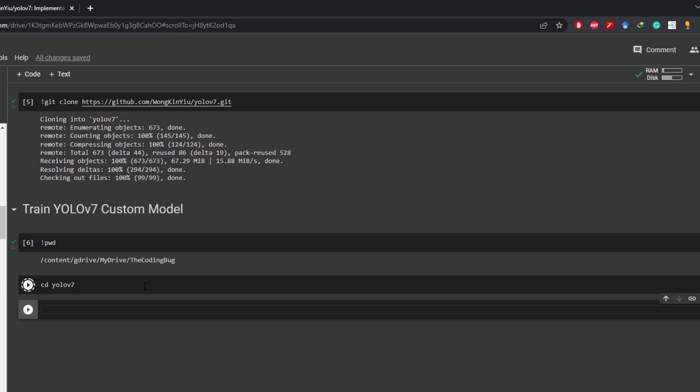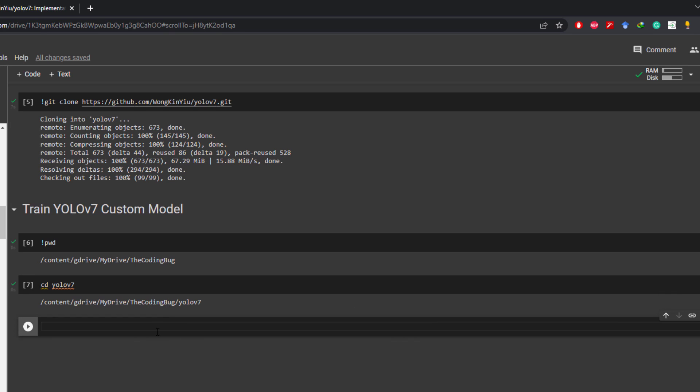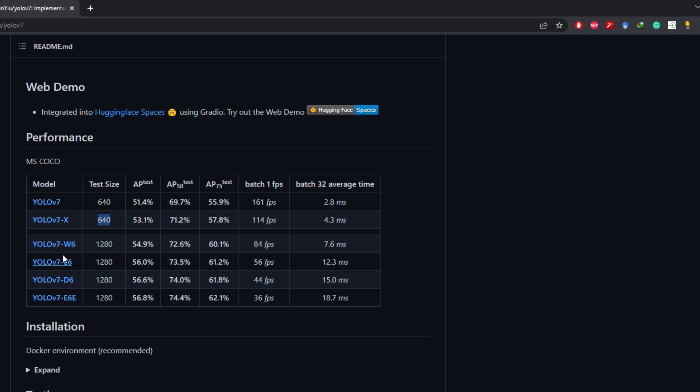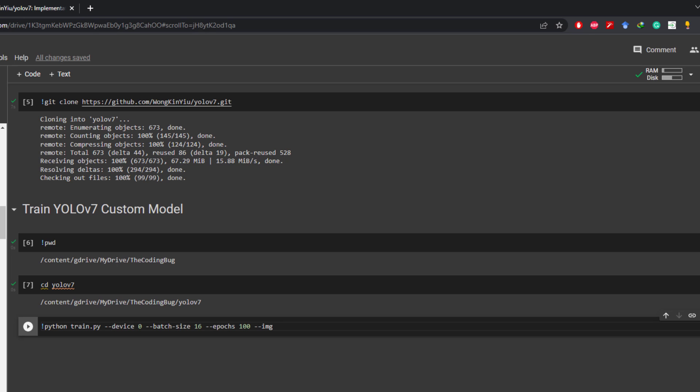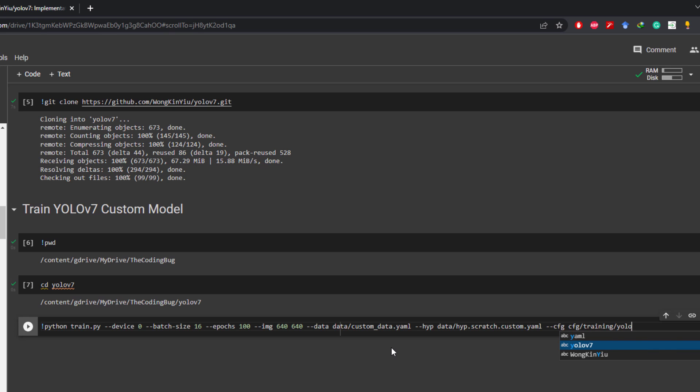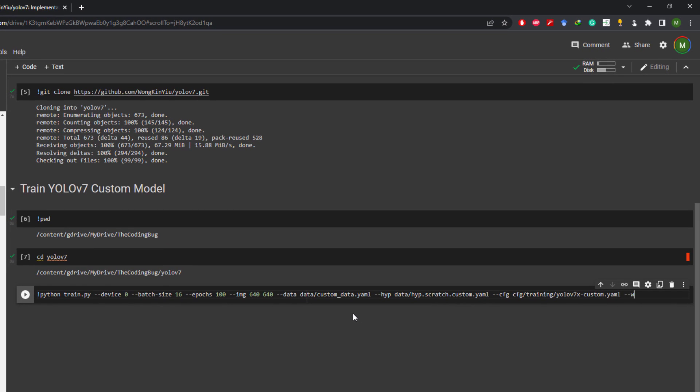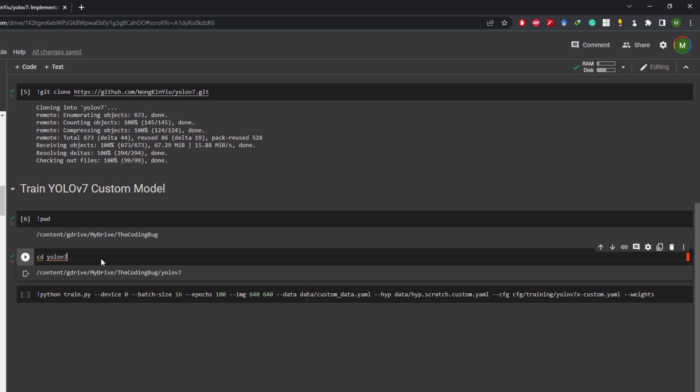To train the model let's issue this command: !python train.py --device 0 --batch-size 16 --img, it's the resolution for the training, as we are interested in YOLO v7x we will use 640 by 640 as mentioned here, then --data which is inside data/custom_data.yml --hyp which is hyperparameter file inside data/hyp.scratch.custom.yml then --cfg which is inside cfg/training/yolov7x-custom.yml which we just modified, then --weights which will be yolov7x.pt that we will download in a moment.